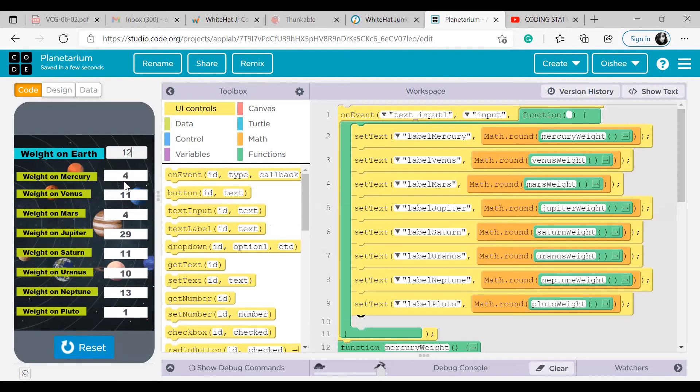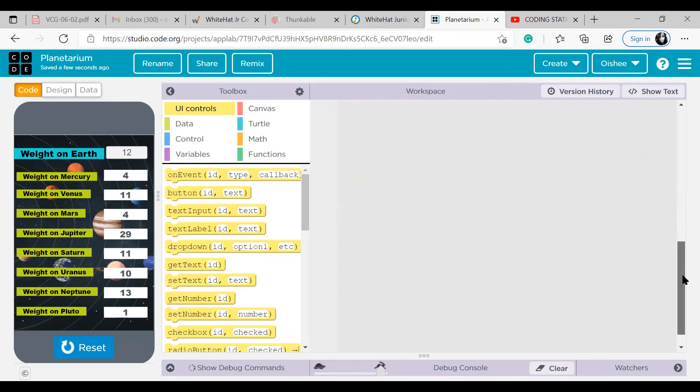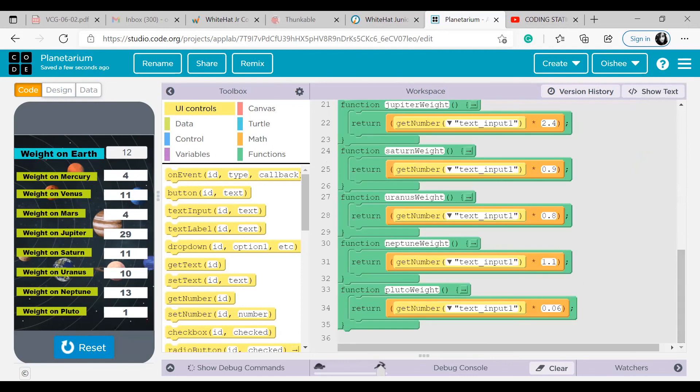Weight on Mercury is 4. Weight on Venus is 11. Weight on Mars is also 4. Weight on Jupiter is 29. Weight on Saturn is 11. Weight on Uranus is 10. Weight on Neptune is 13. Weight on Pluto is 1. See, the coding is done perfectly.